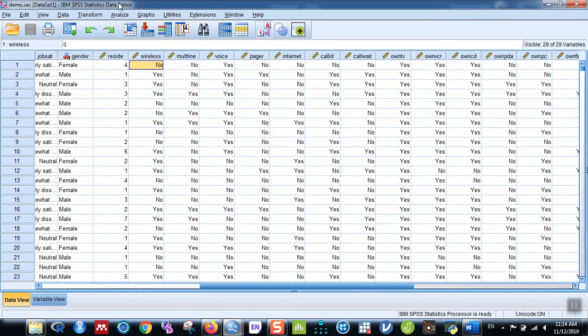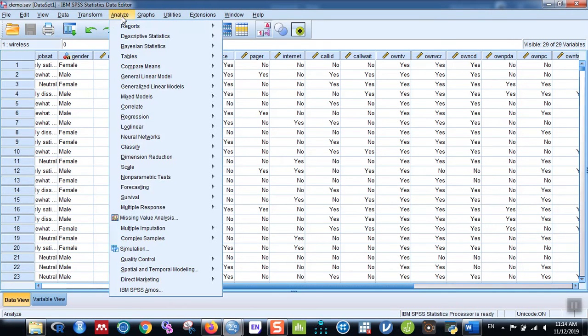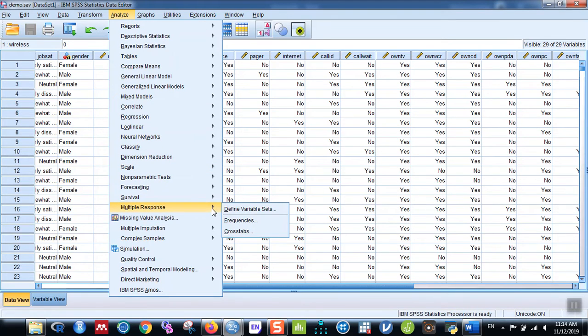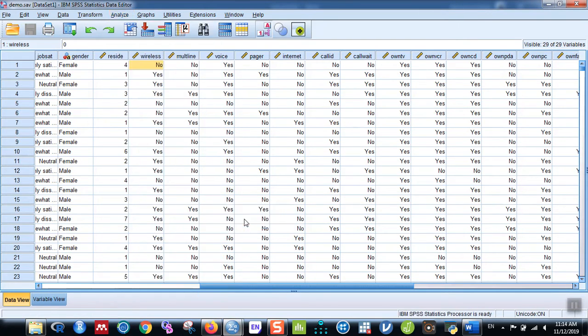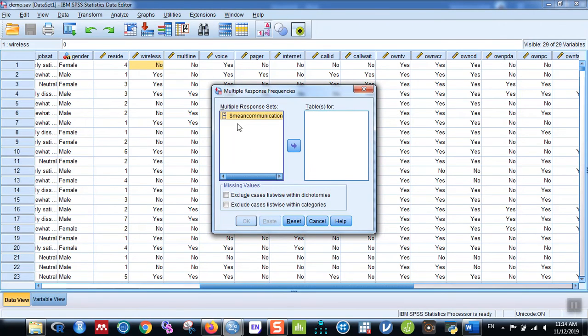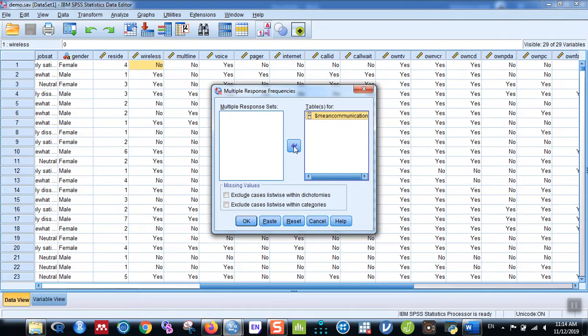Now you can see that the Frequency and Cross Tabs are highlighted because you already defined the variable sets. Now click on Frequency. Here you can see the multiple response set 'means communication.' Take it to the right and then click on OK.